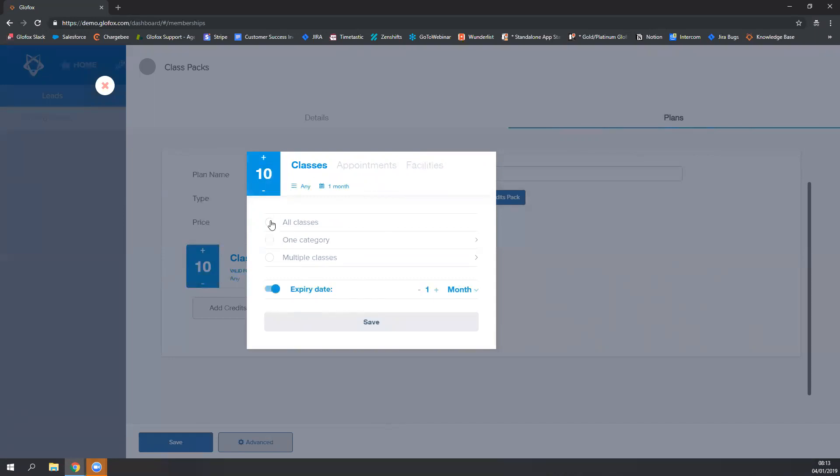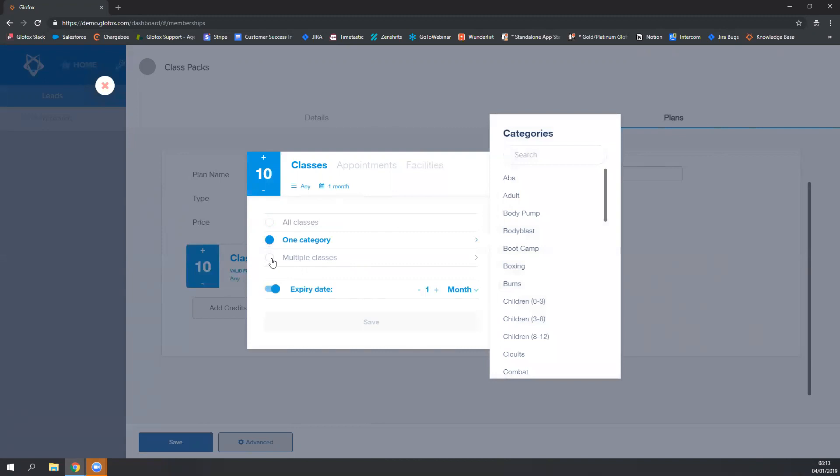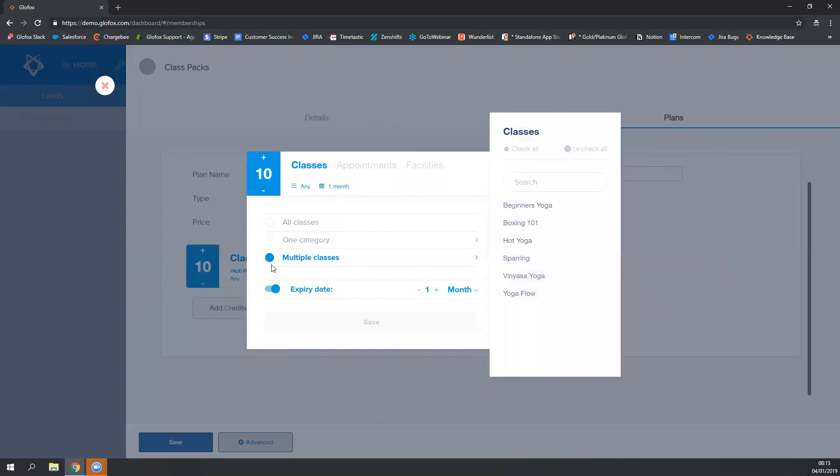You can then choose for which classes or group of classes these credits are valid for. So you can choose all classes, you can choose one category, or the different classes that you've created.